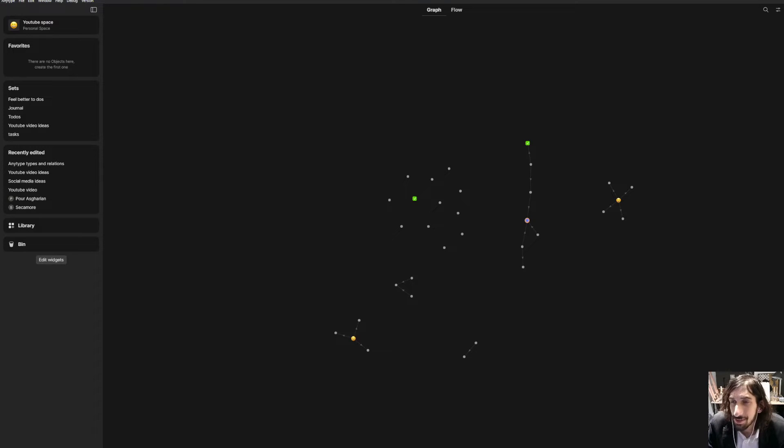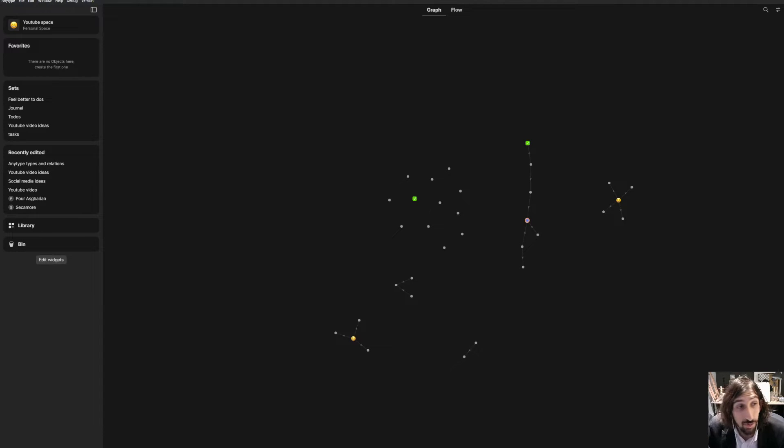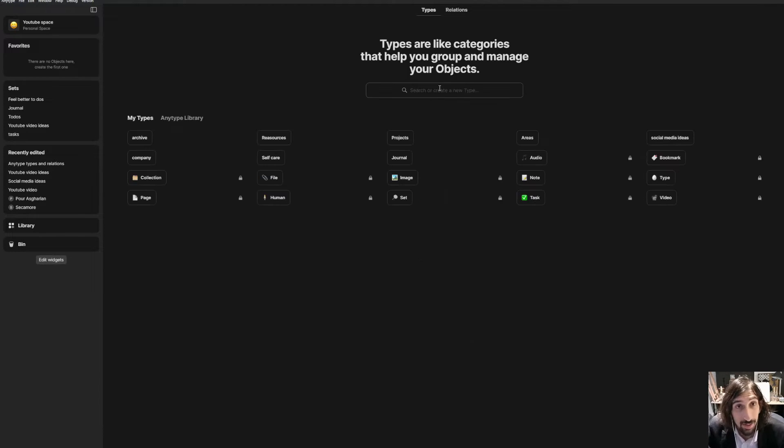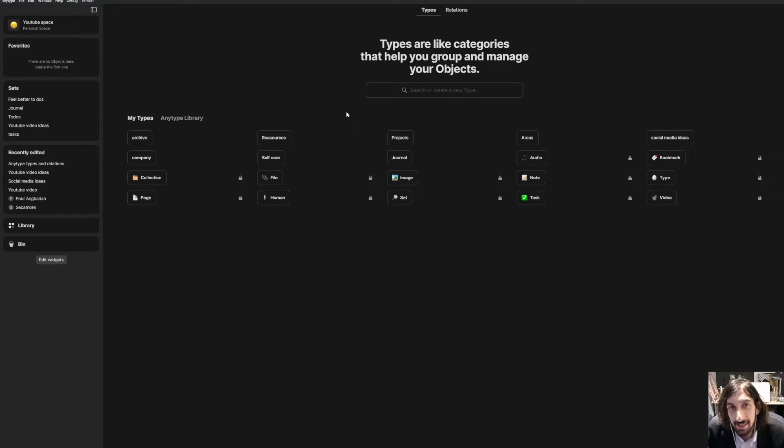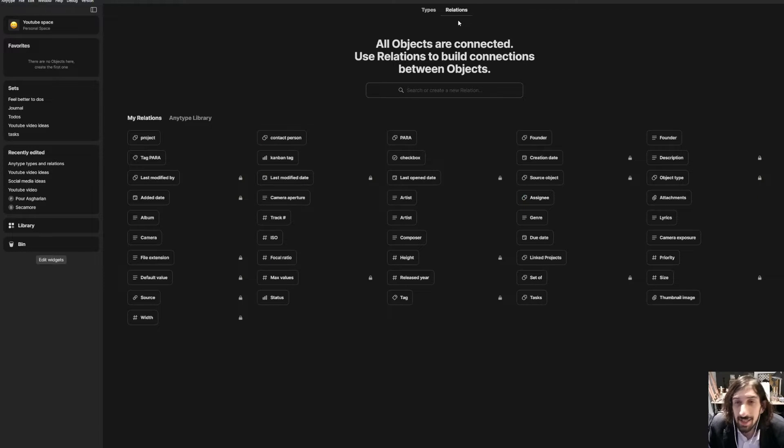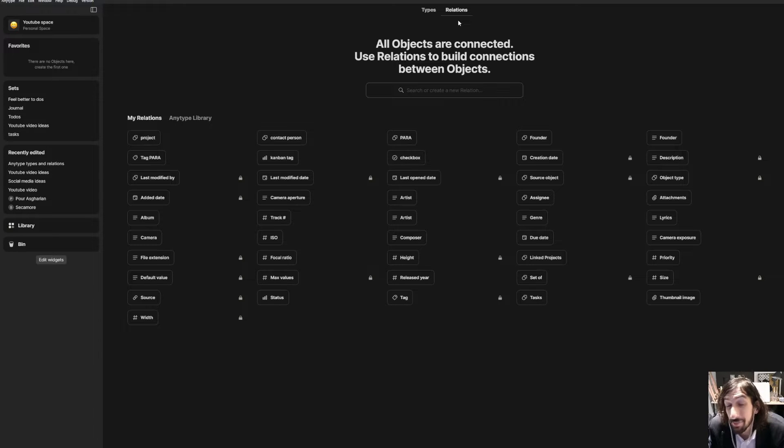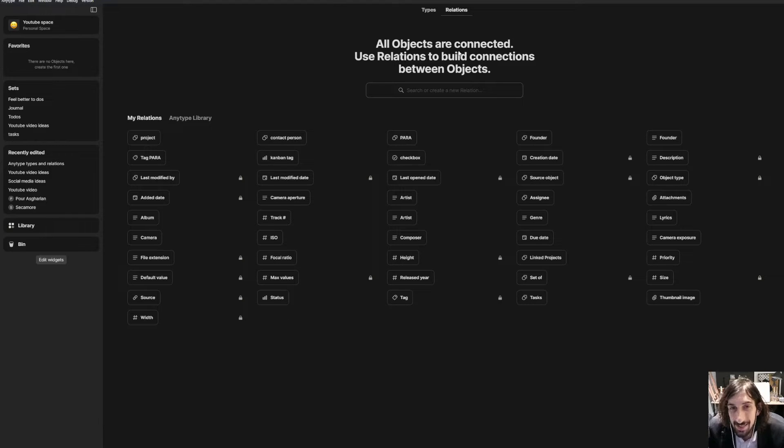Hello and welcome to yet another YouTube video here on this channel. Today we are diving into Anytype terminology. I'm just going into how relations and types work. So basically types are objects, things. A company would be a type, a project would be a type, and so on and so forth. Relations are similar to something like properties inside of every other app, but there is a slight difference.